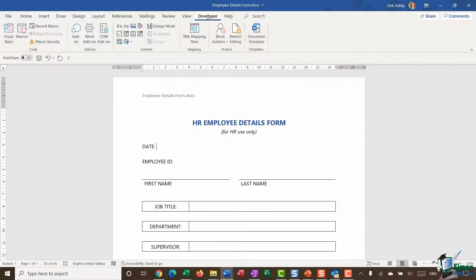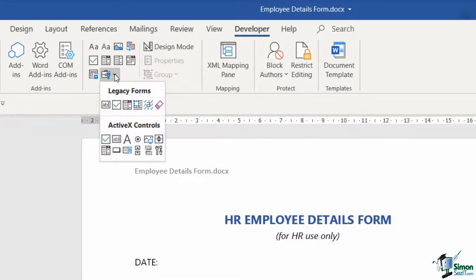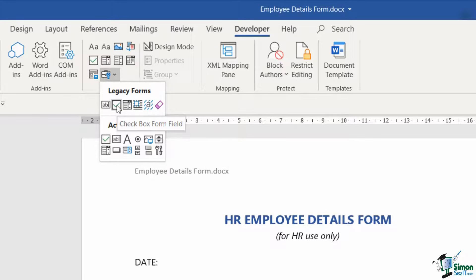You'll find all of your content controls on the Developer ribbon in the Controls group. If you click the little drop-down here, you'll see they're in two separate groups: Legacy Forms and ActiveX controls. Between these two groups, a lot of them are repeated — for example, there's a checkbox form field under both Legacy Forms and ActiveX controls.